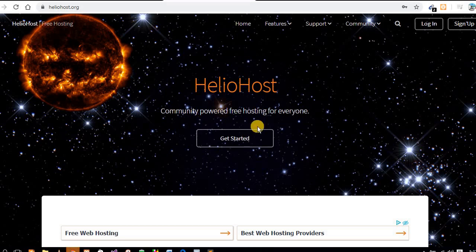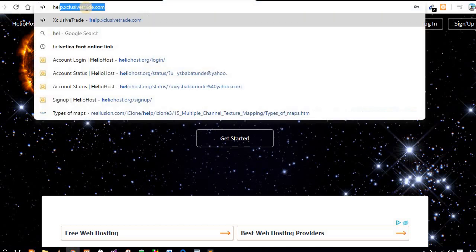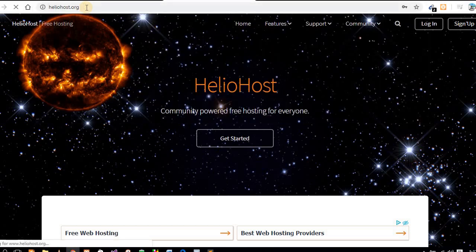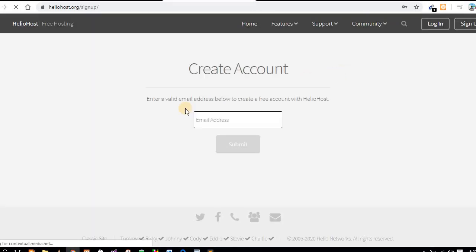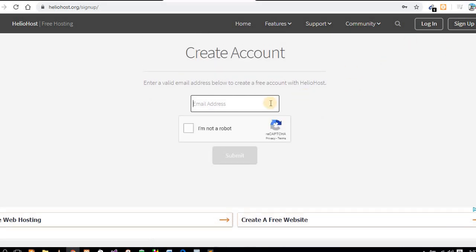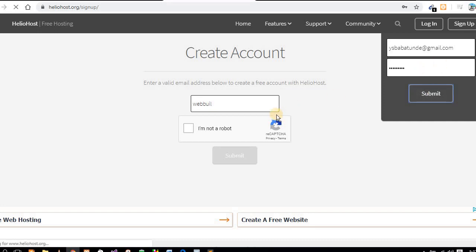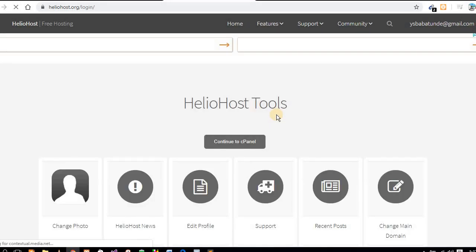Hello friends, today I want to show you a platform where you can create a free cPanel and domain. Come to this website and sign up. If you don't have an account, you can sign up. Enter your email address. After signing up, you need to verify your account via email. After verification is successful, come back to this platform and log in again.